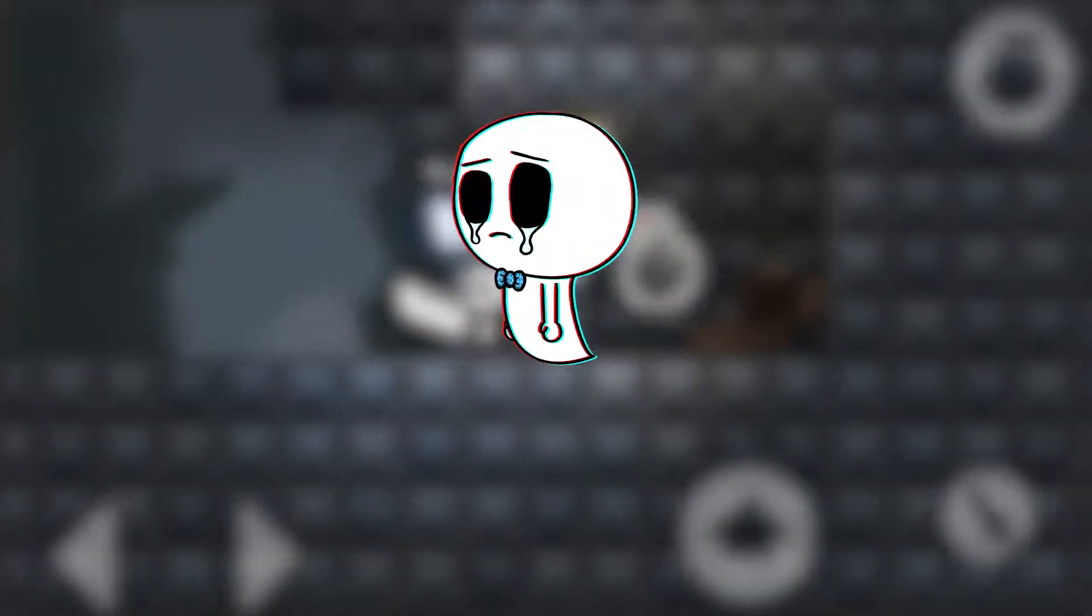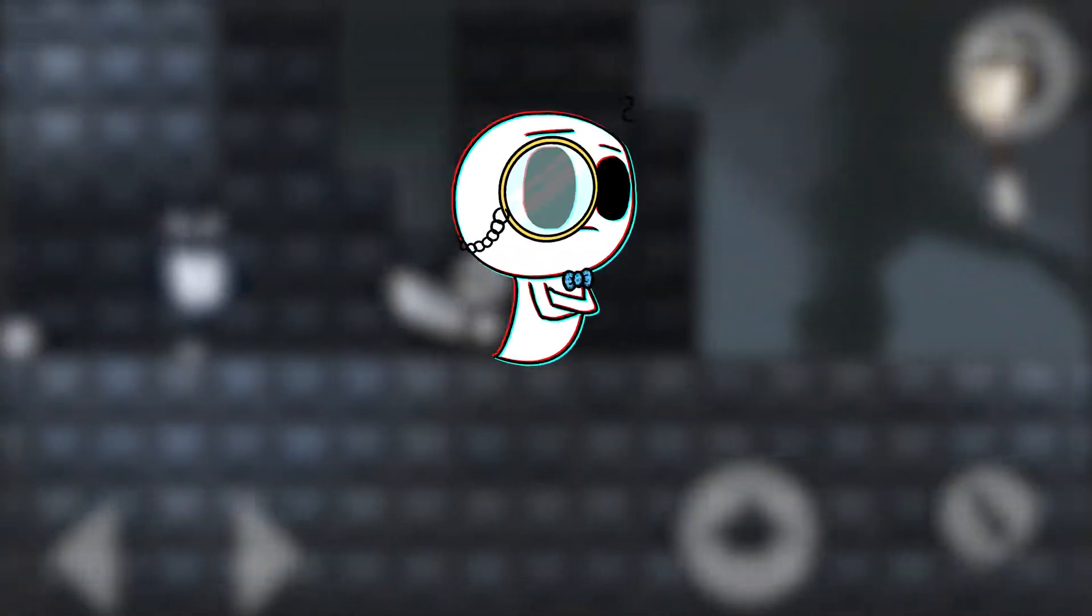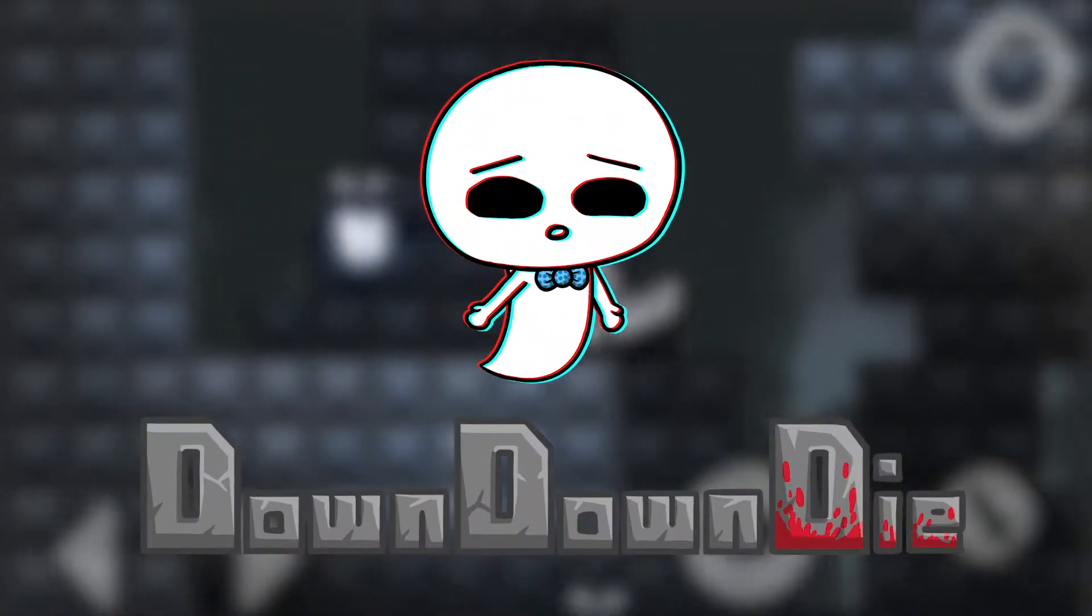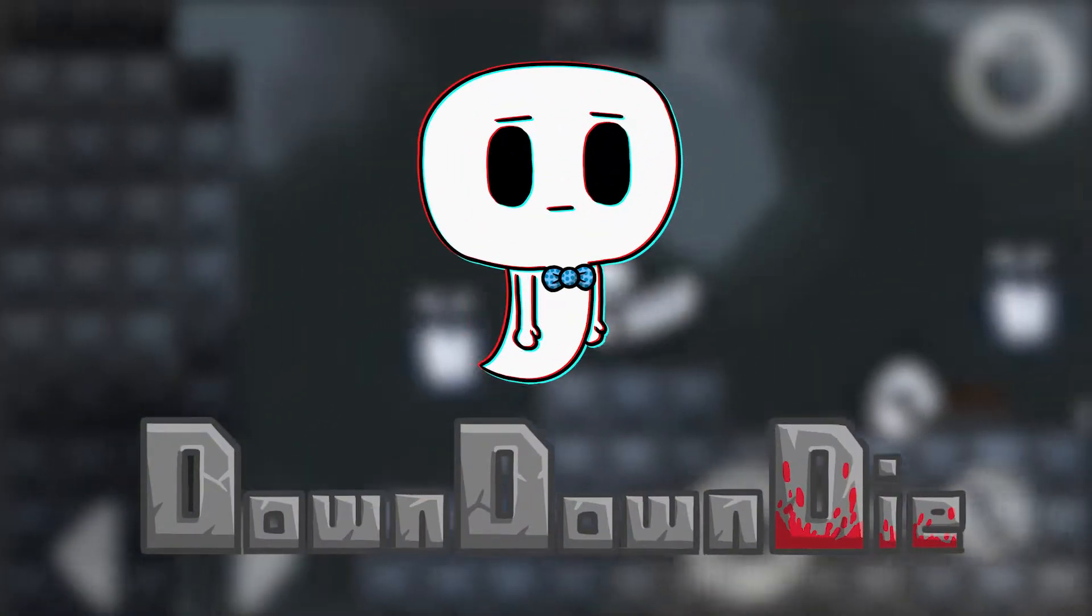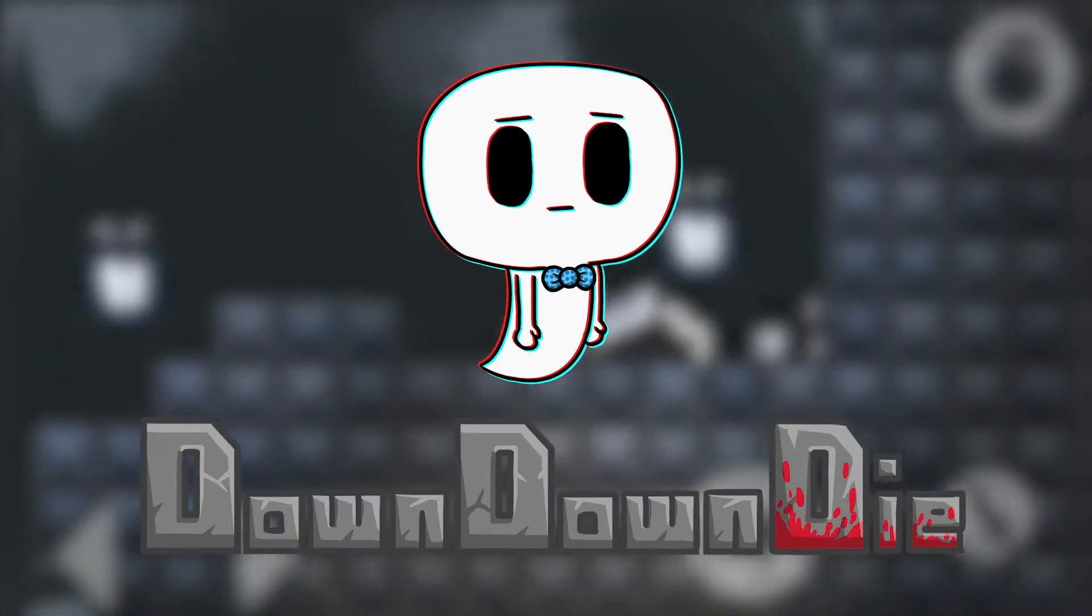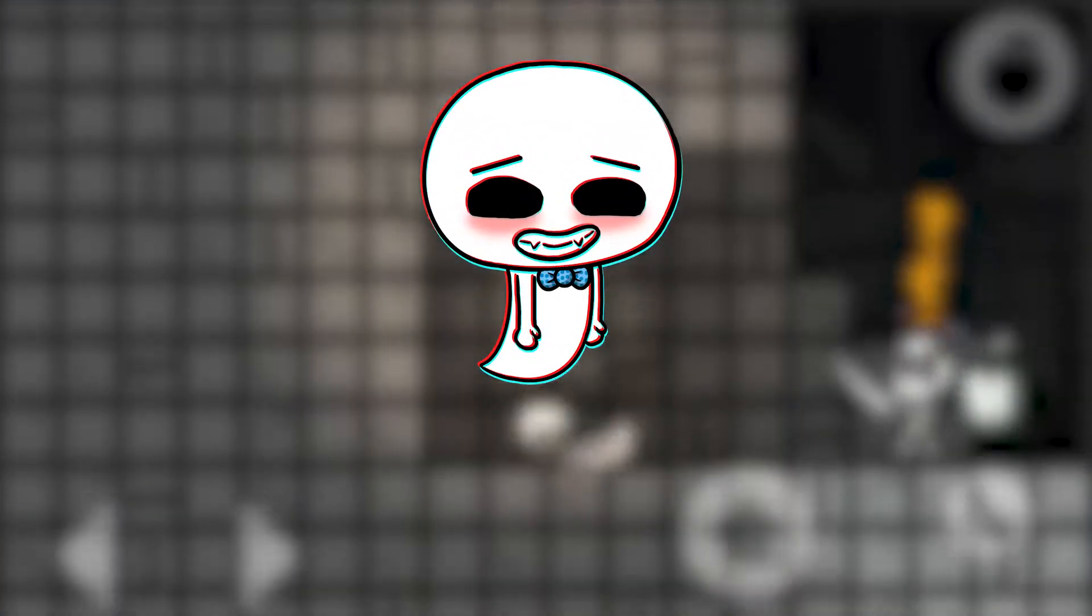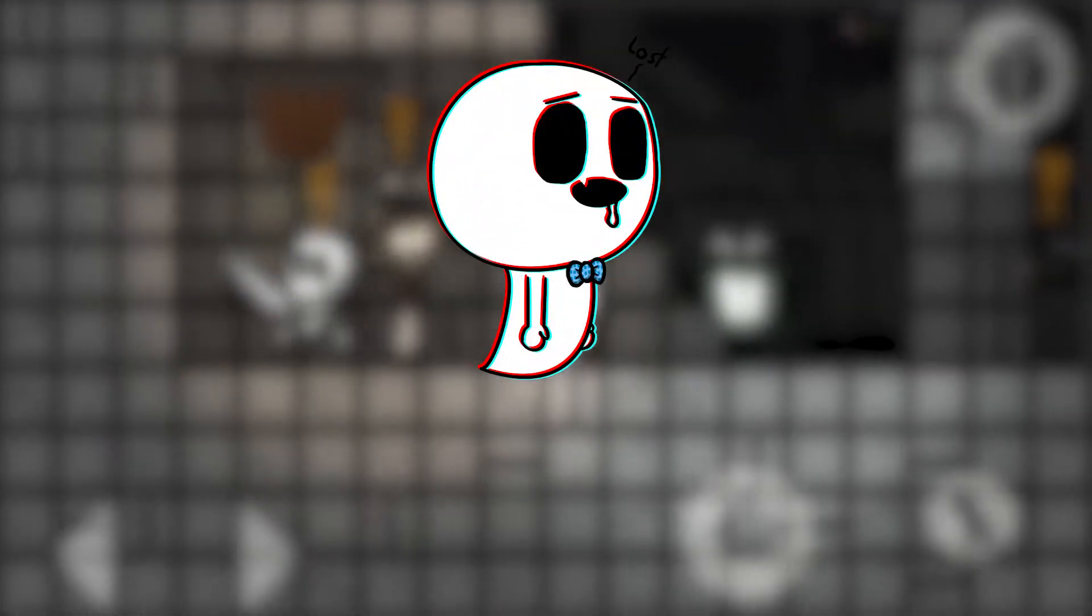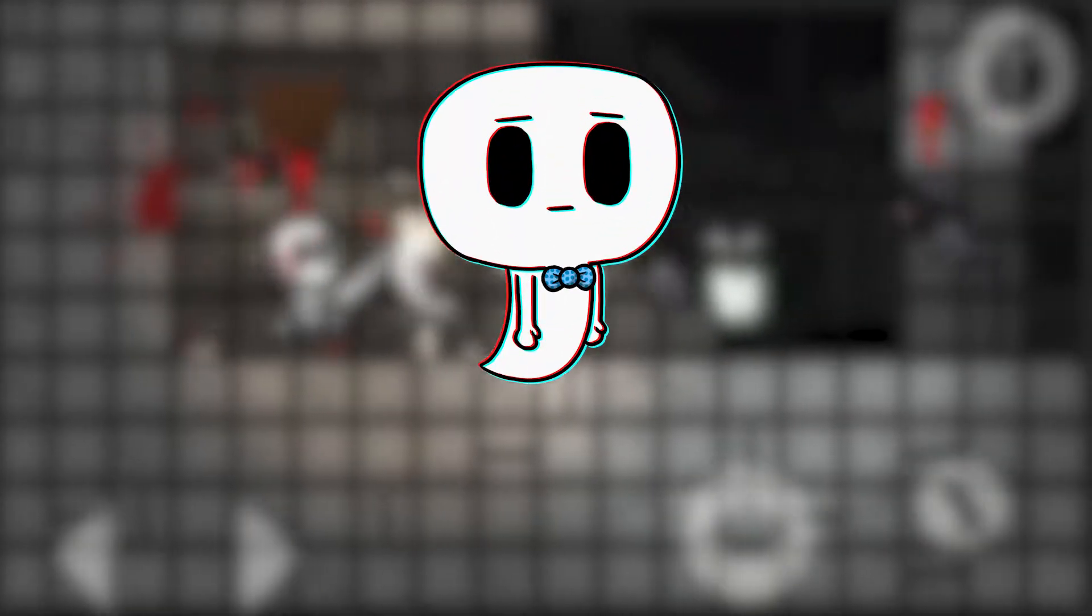I mean, it would be pretty cool, but it will probably not happen. So, the game is called Down Down Die and it's about getting really far down into an endless dungeon. Well, it's currently endless because I didn't make an end yet. Maybe I will never do it.